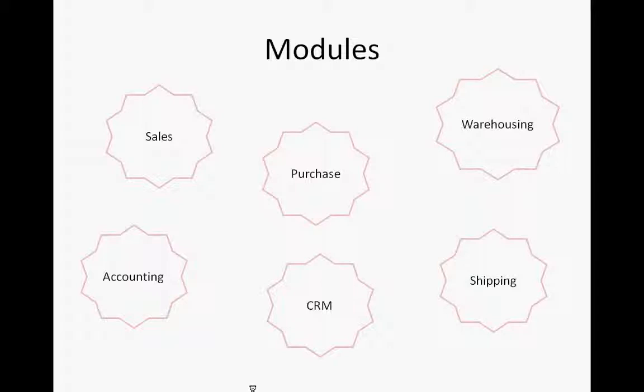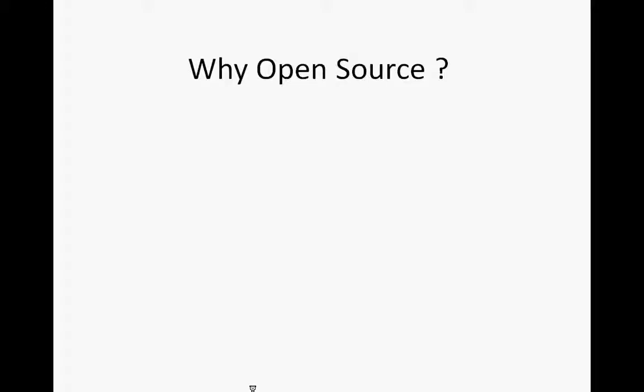Now the next task for Bista experts was to decide which software to use. So after days of study and analyzing the market conditions we decided to go with open source. Now why open source? First of all e-commerce is very vast and it is very fast growing. So as a business grows I need to customize my software to meet the business requirement. So with open source customization is very easy.